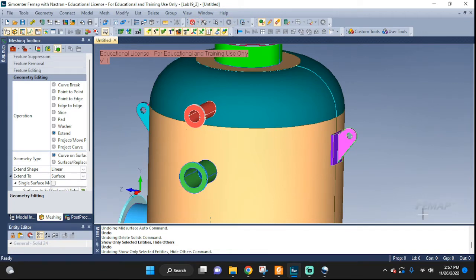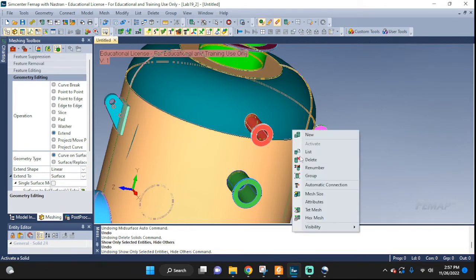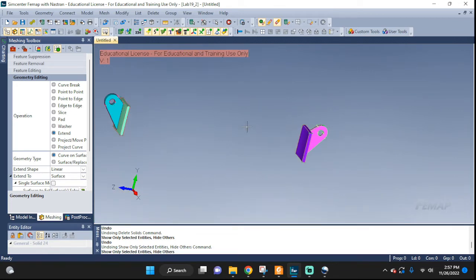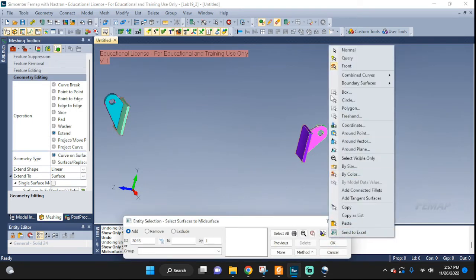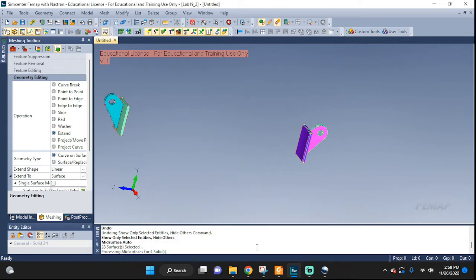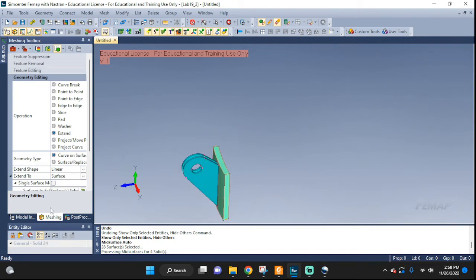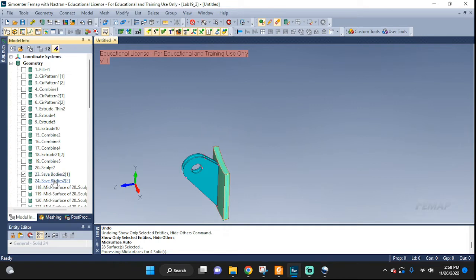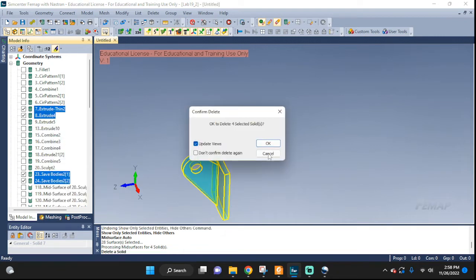So let's mid-surface them first. Probably it'll be easier to delete the bottom and then extend the one we want. Let's select this one, this one, this one, and this one. Visibility, show only selected. Let's do mid-surface, automatic, box select — everything here. 0.03. We already checked the thickness of these was 0.02. There we have that. In the model tree we can see these are the two elements — these are the two original geometries, which I'm going to go ahead and delete so we only have the mid-surface left.